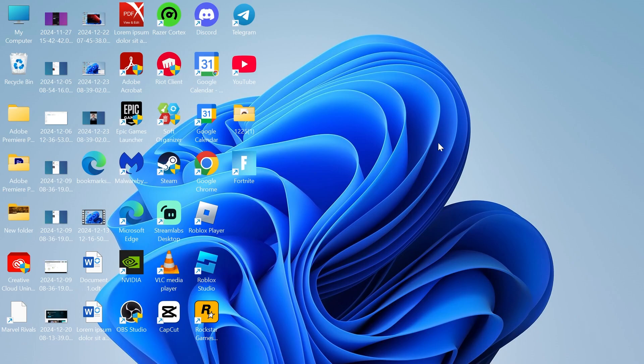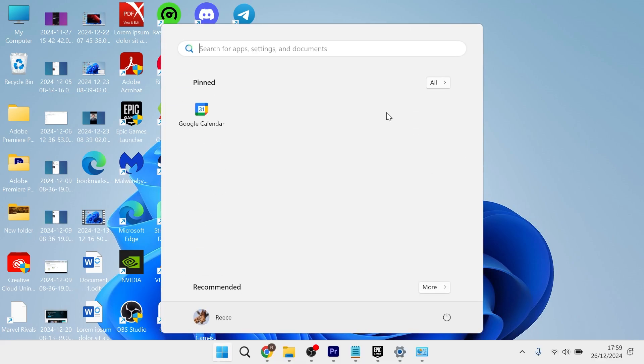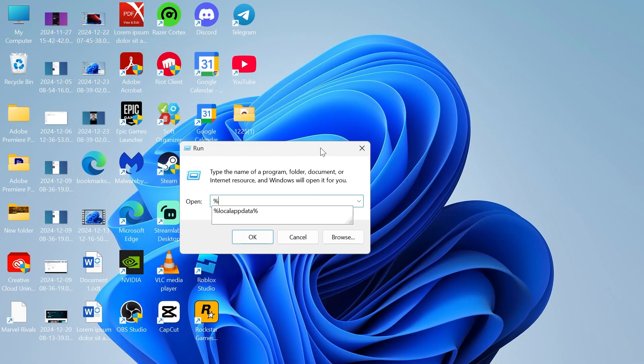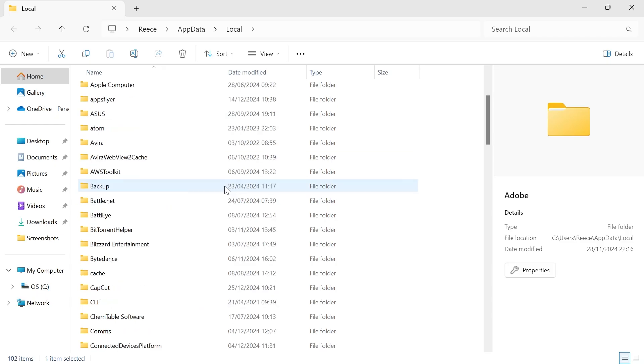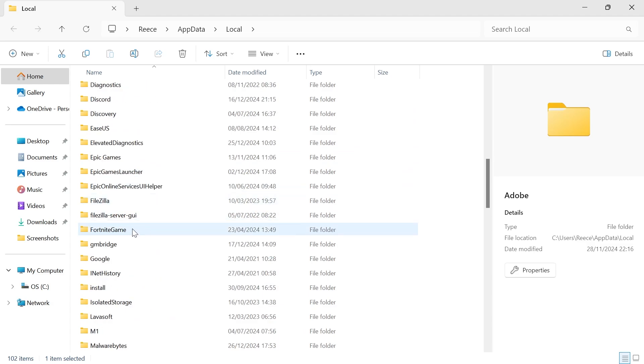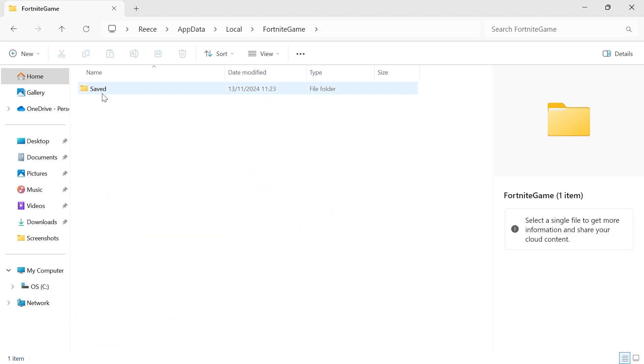Now, the last thing we're going to do is head back over to the Start menu, search for Run, and click on the Run icon. In the search box, type in %LocalAppData% and hit Enter. From this folder, scroll all the way down until you see Fortnite game and double-click this.